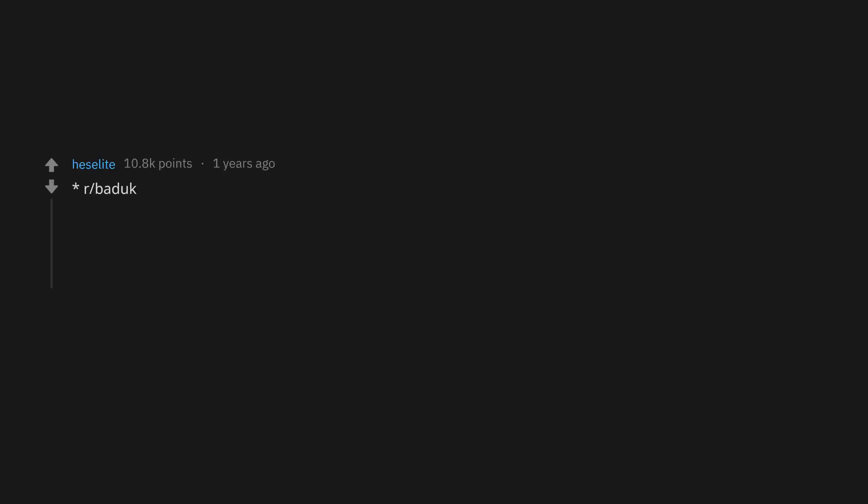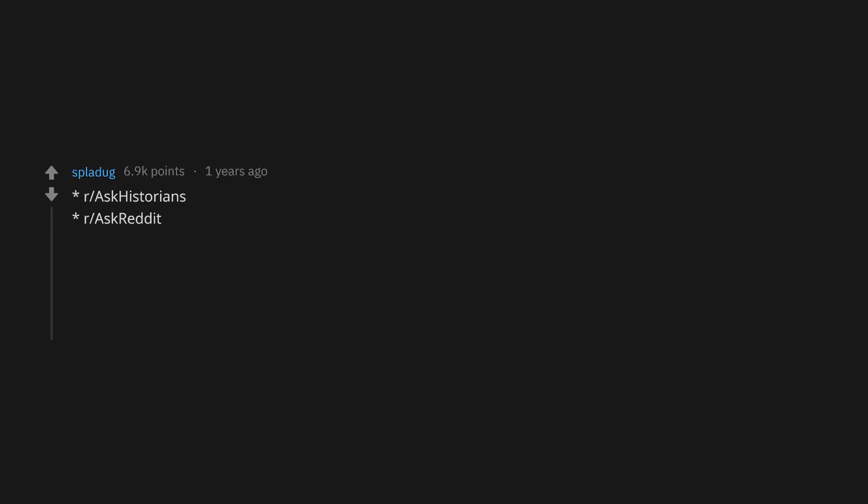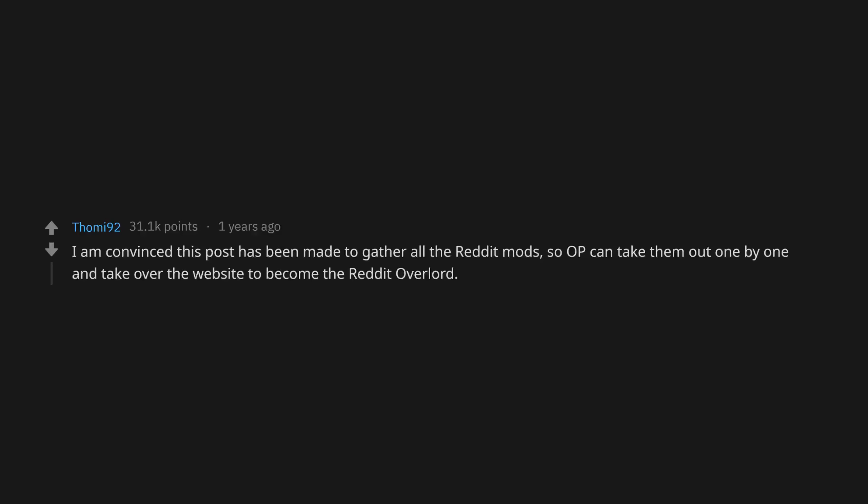r/Padauk, r/PathOfExile, r/Unixborne, r/LinuxMysteries, r/ArchLinux. Found the IT guy. r/AskHistorians, r/AskReddit, r/Aviation, r/Flying, r/Rust, r/SophiePotamus, r/SpaceX. I am convinced this post has been made to gather all the Reddit mods so OP can take them out one by one and take over the website to become the Reddit overlord.